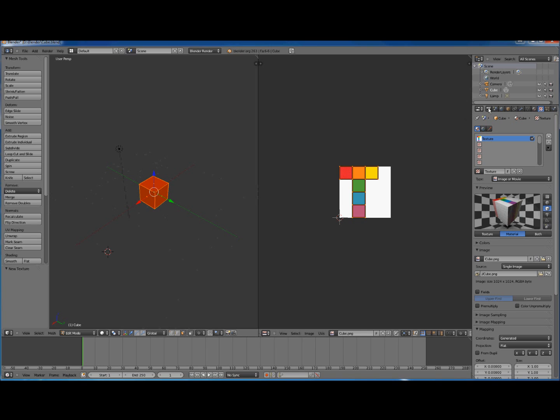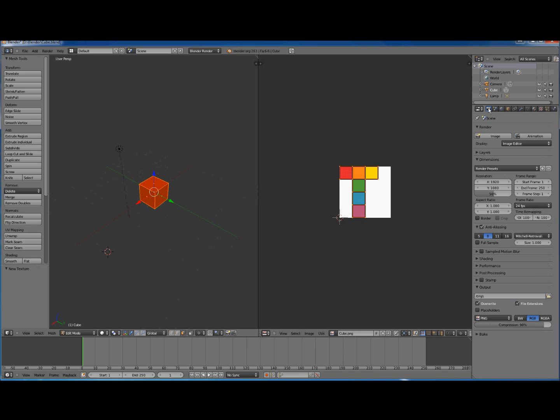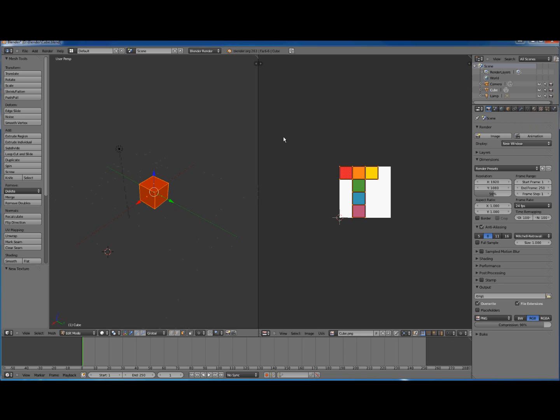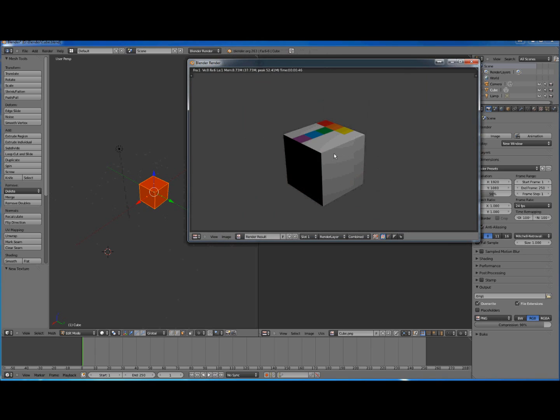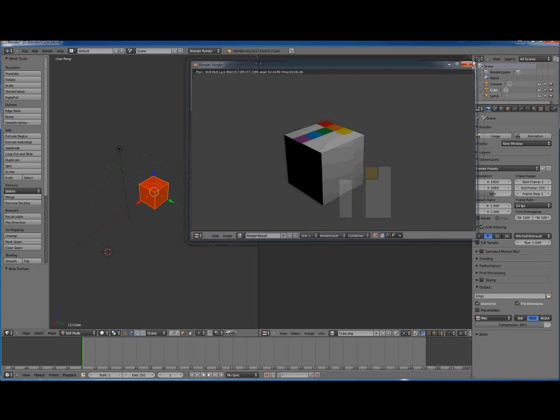Now from here we want to see what it looks like when it's being rendered. If you click on this render icon over here, we don't want to display in the Image Editor - we want to display it in a new window because we don't want it overwriting these windows. So press F12 for Render. And there we go, we've got our PNG rendered on our cube. Now it's only rendered on one face. It's only halfway there.